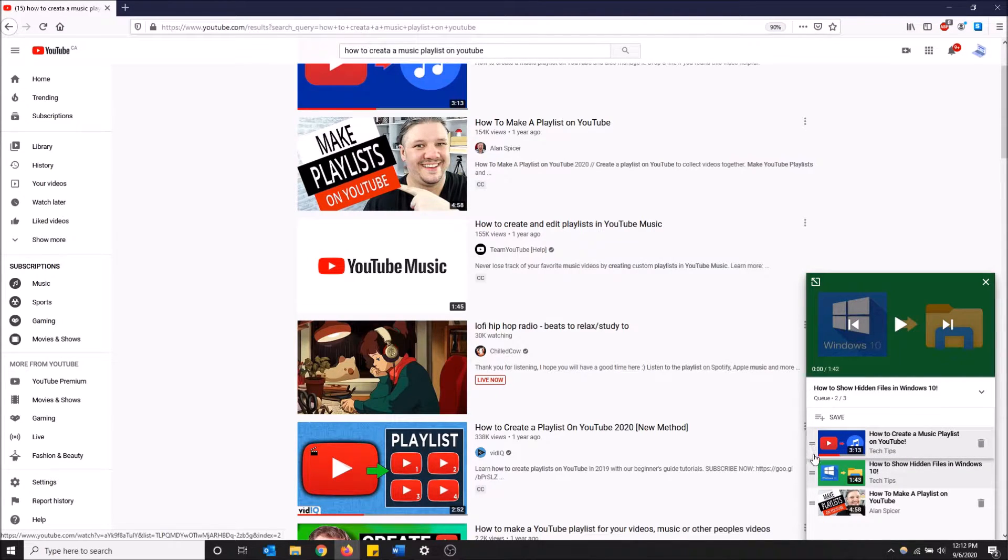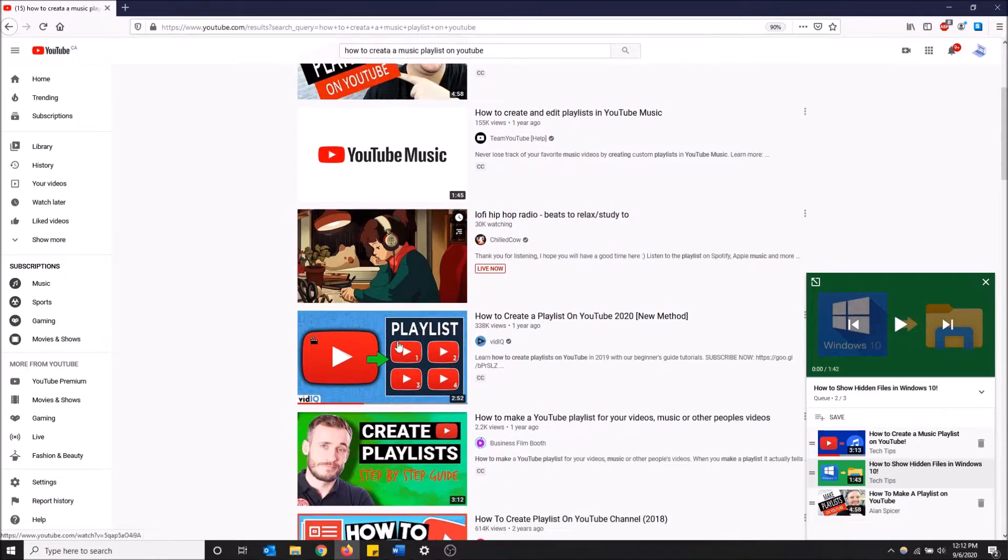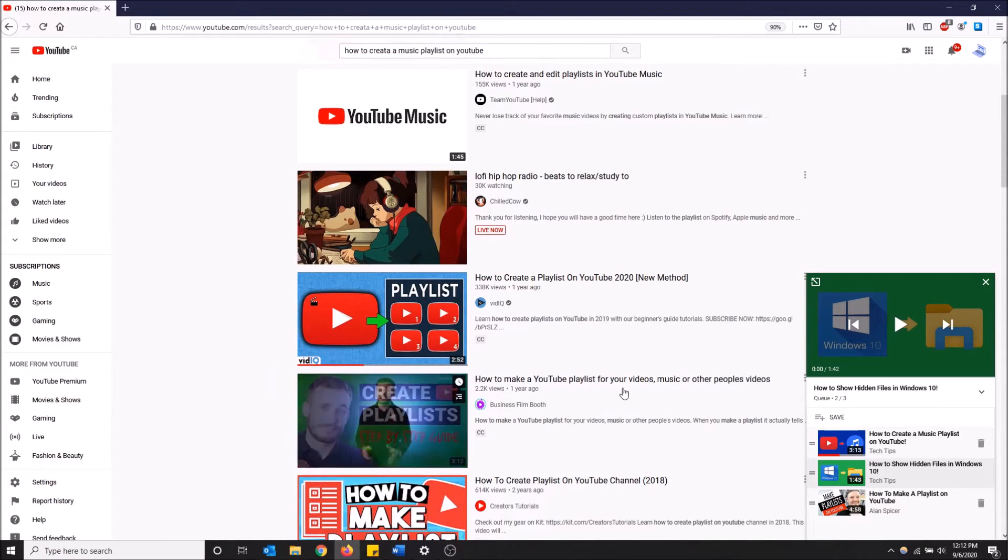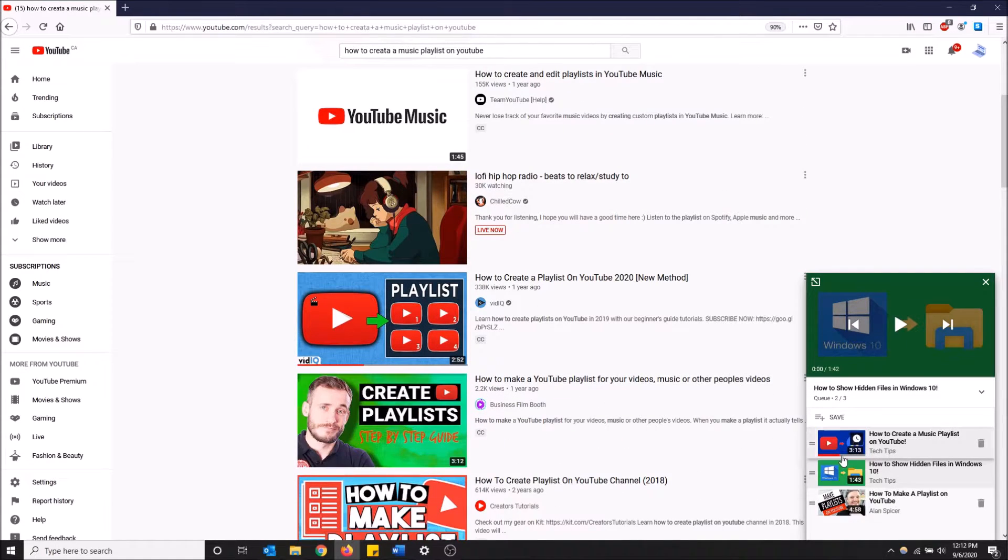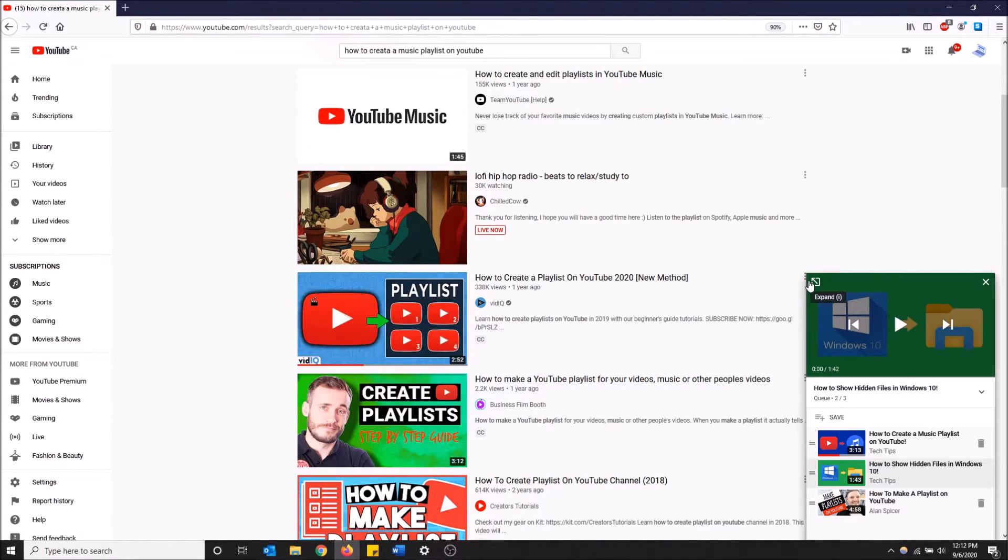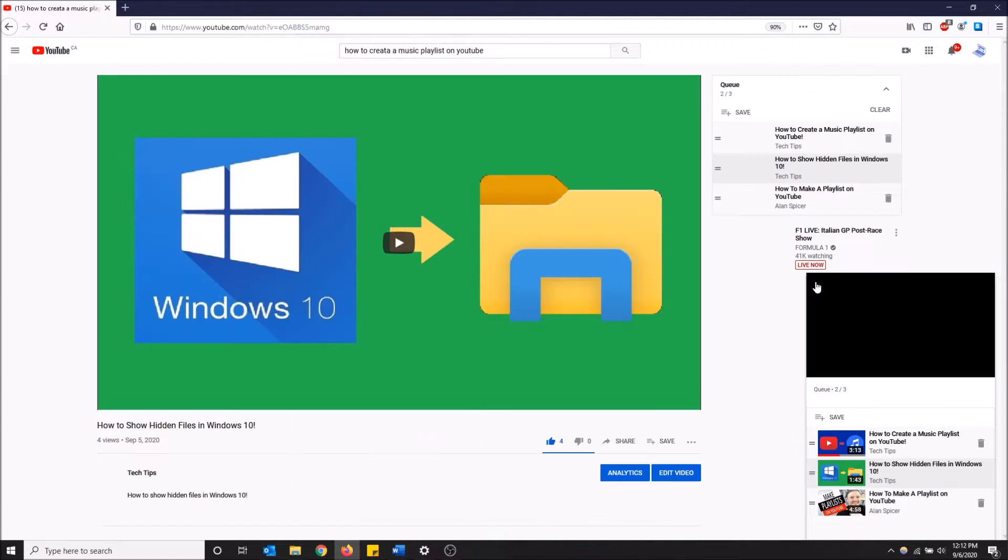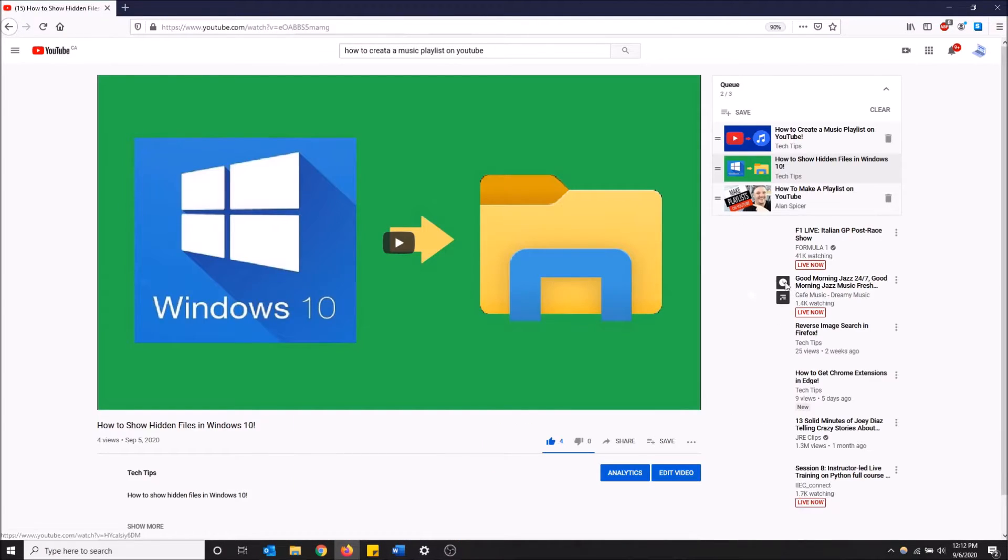And you can just drag if you click the left two lines here, you can just drag and change the order. Also if you want to just go to your playlist that you've created or your queue, your temporary playlist, that's what this is, basically click expand here.